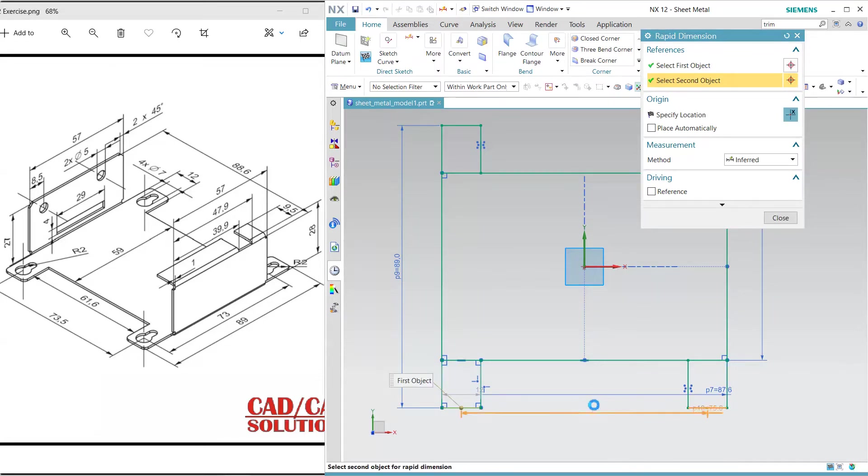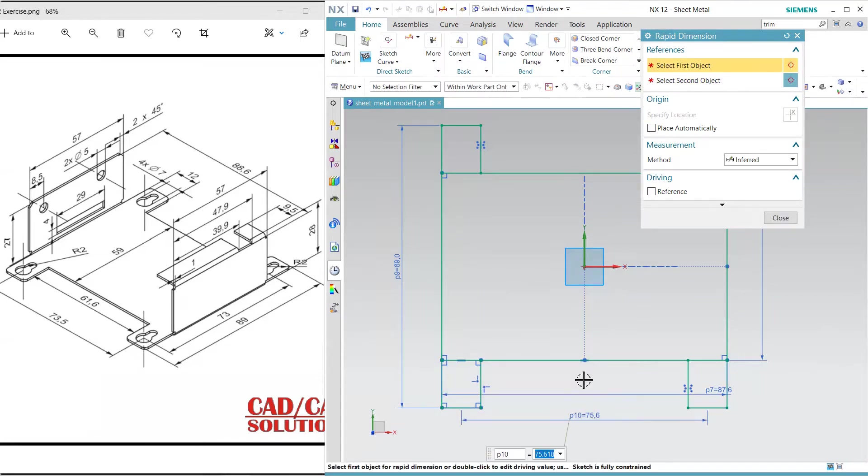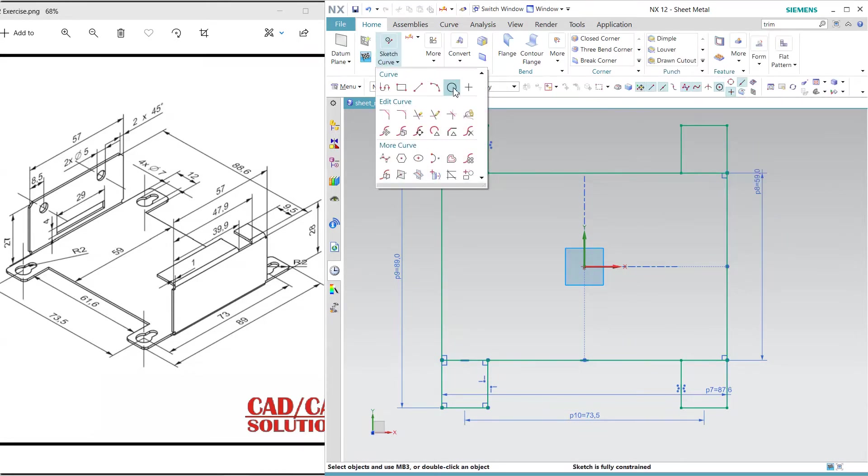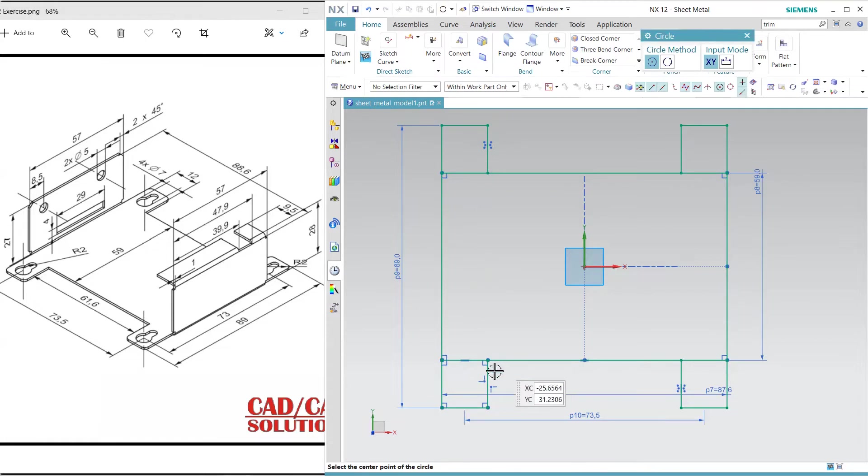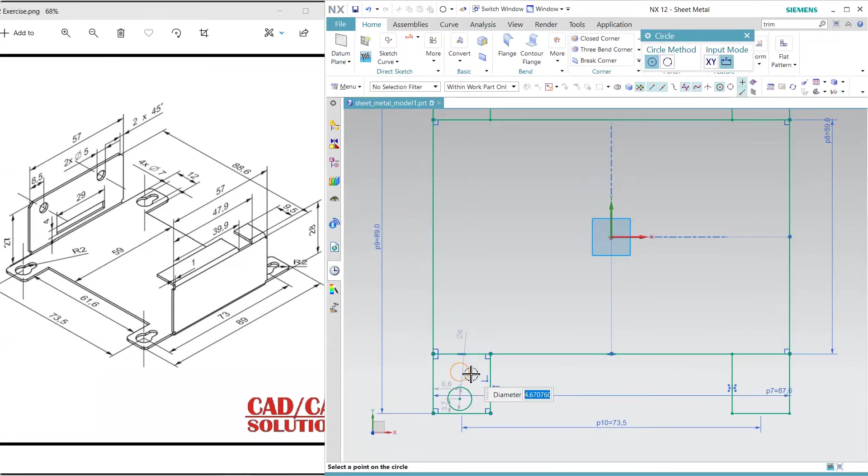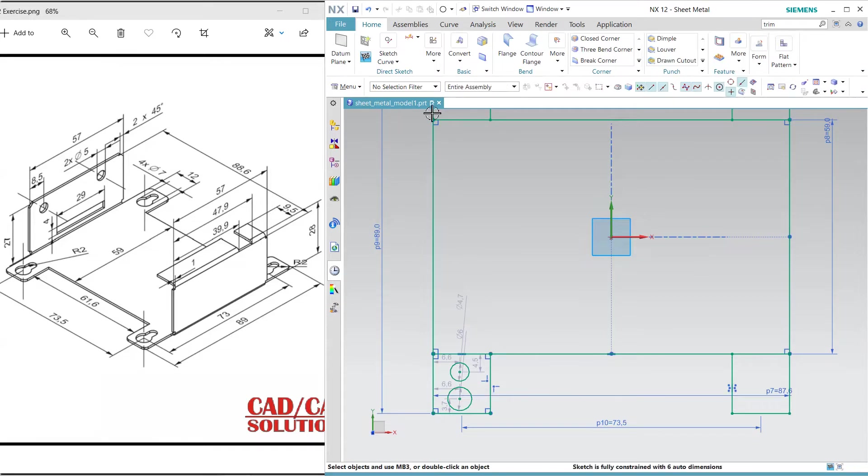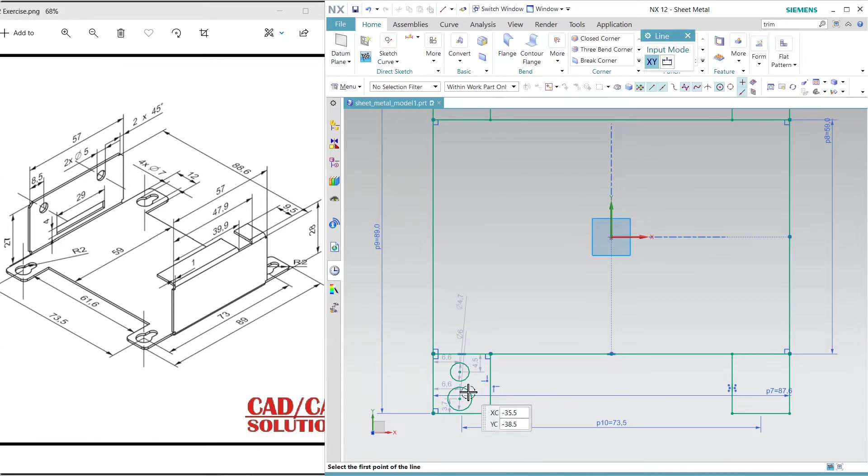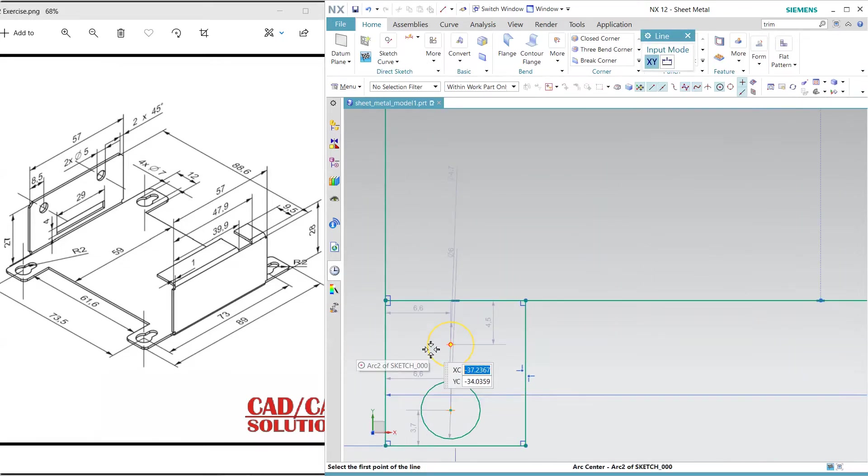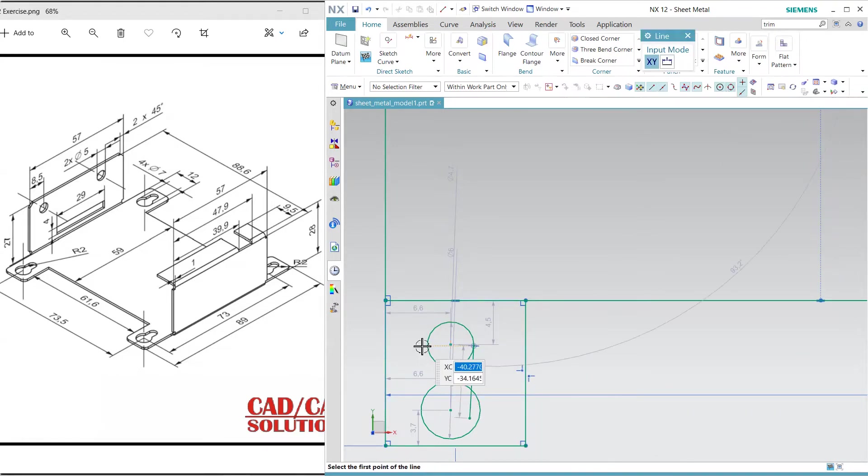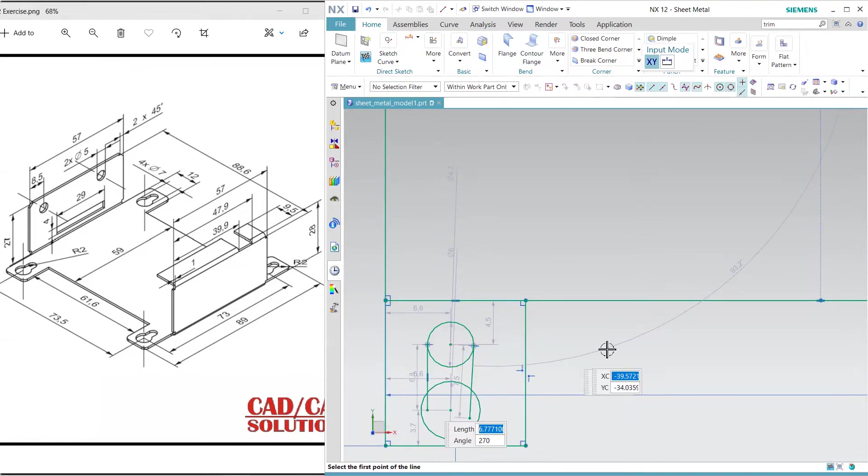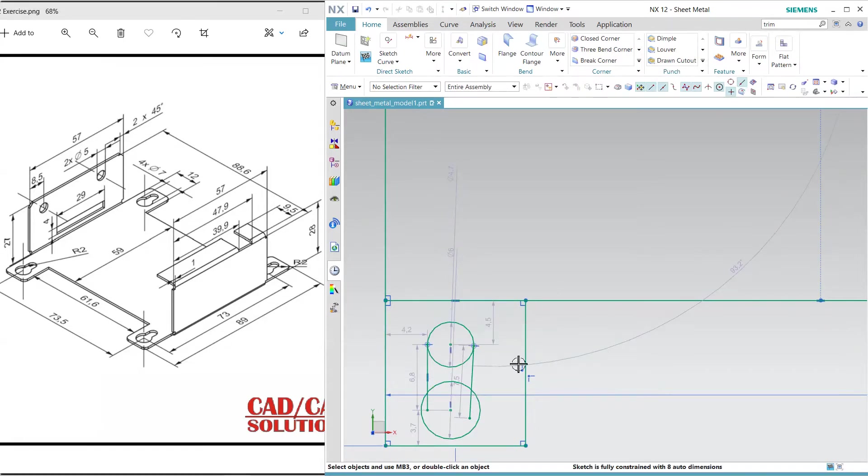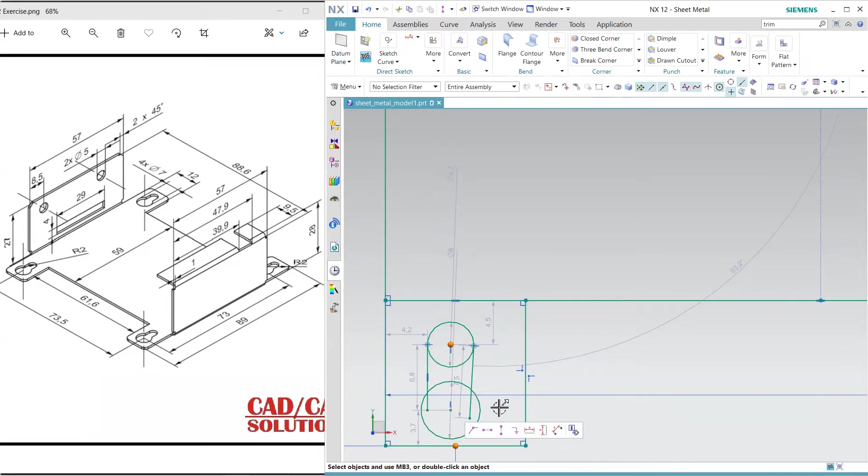Now here we have two circles, so click one and one more. Draw a simple line from this quadrant to the inside, here as well. Now dimension it. Make the circles vertically aligned and aligned with this.